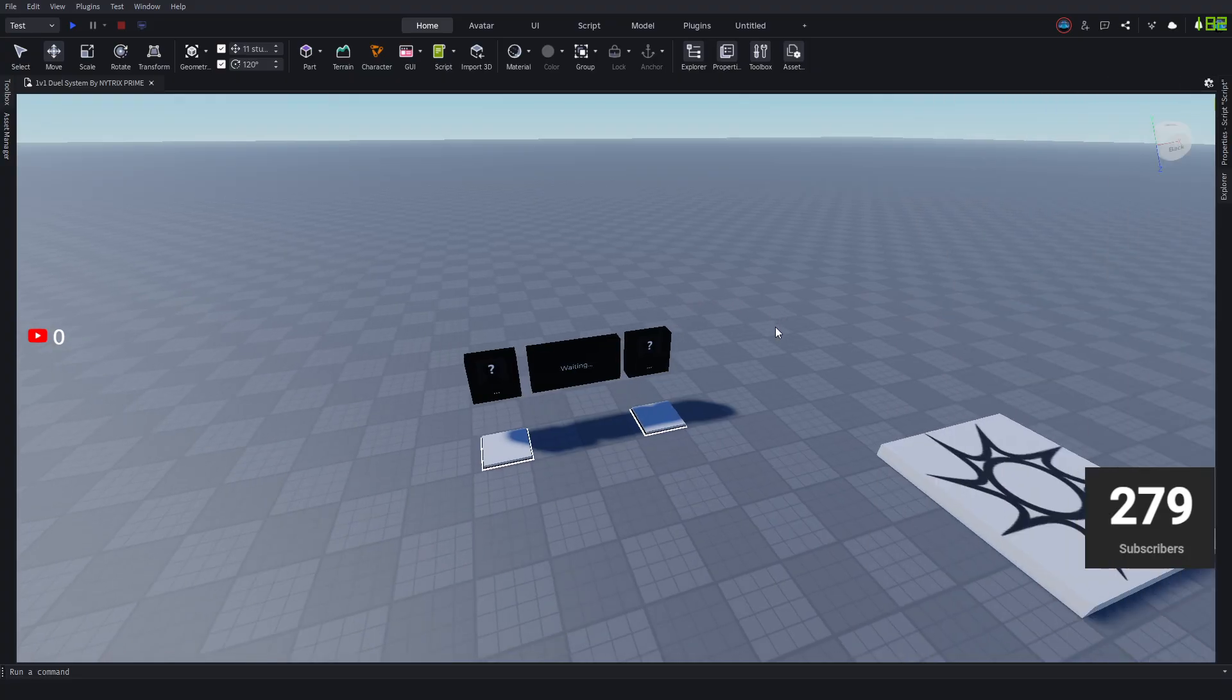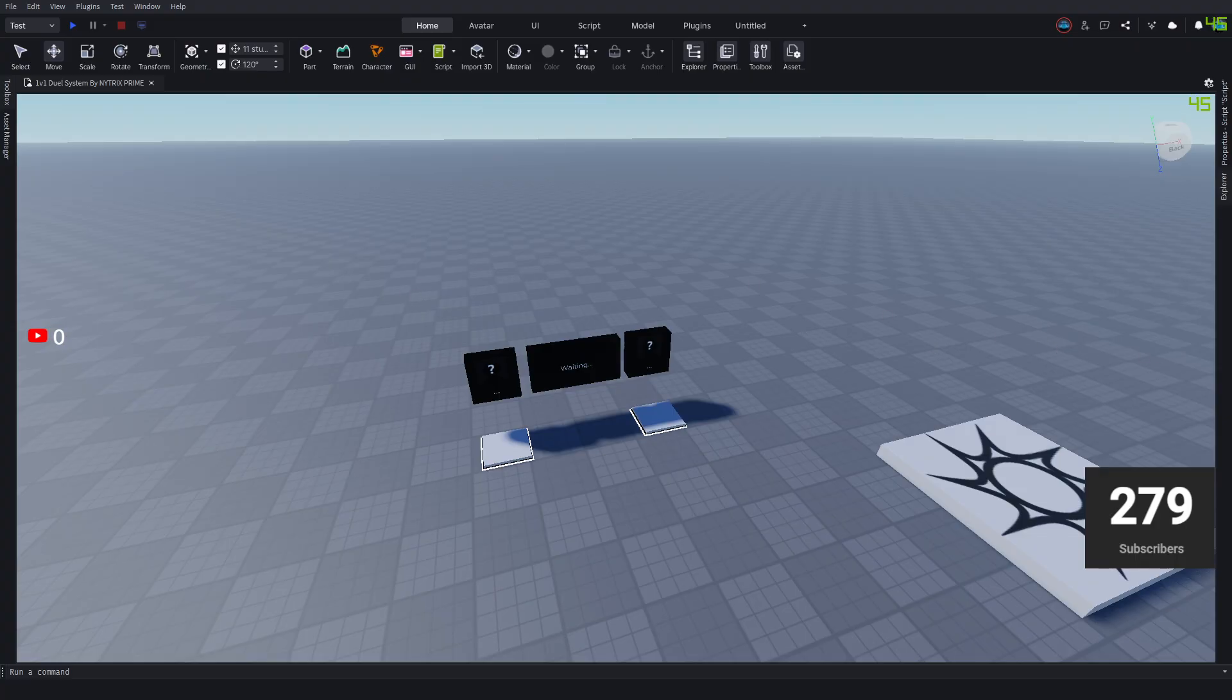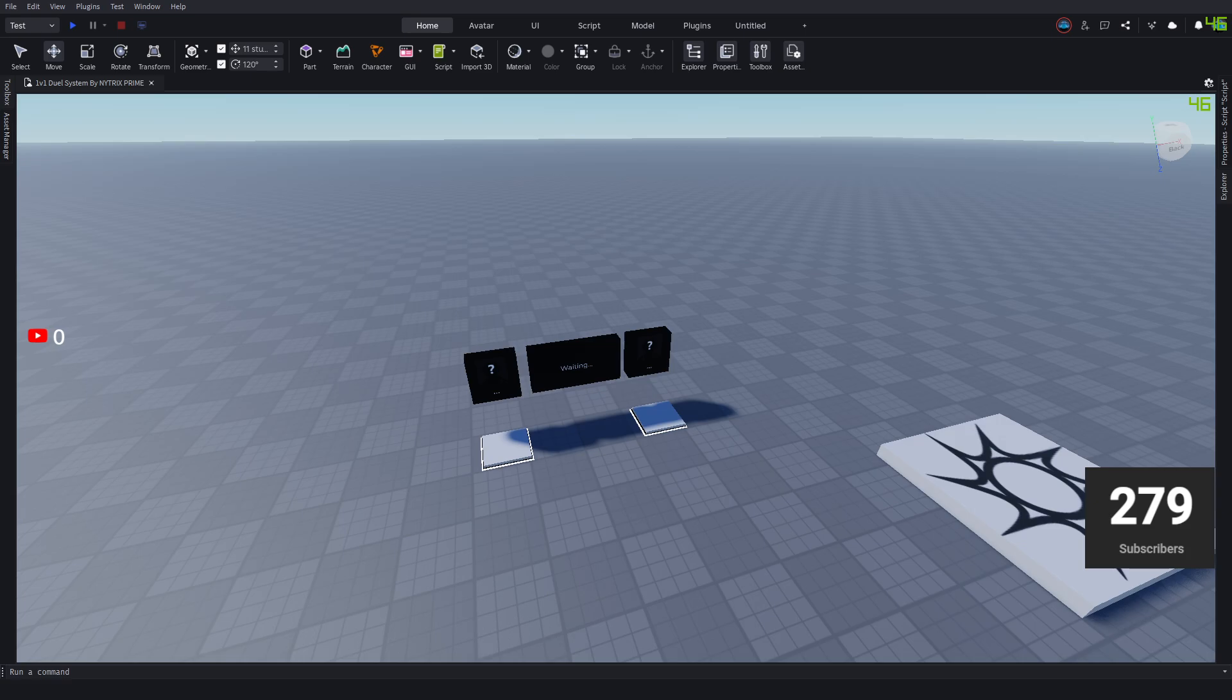You could just continue and pause the video, or I could show you the test version. If you don't want to see the test version, you can just stop the video and continue with your day, or you can stay here until I show you how the test version looks like.